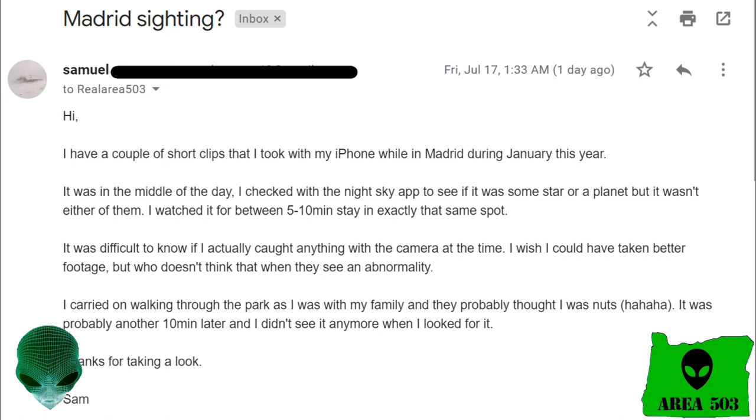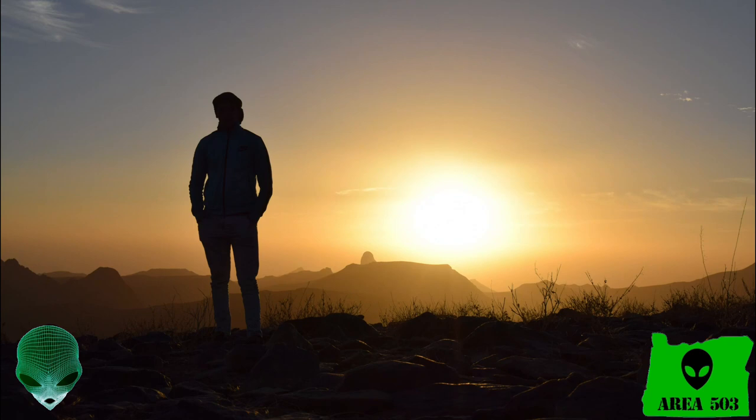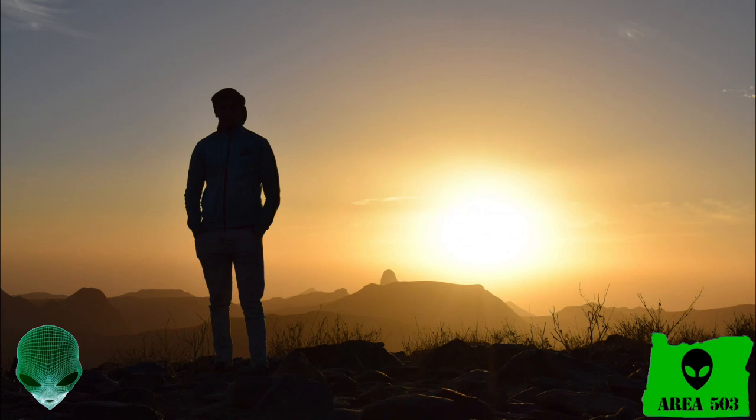Well you got it Sam, I'd love to take a look at your footage for you. And I don't think you're nuts for stopping in the middle of a walk to film some strange UFO. I think that's awesome dude. Keep it up.